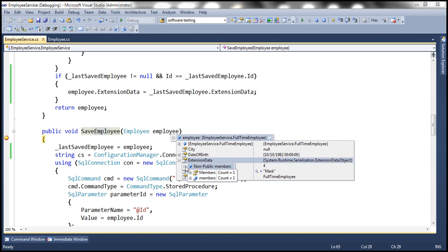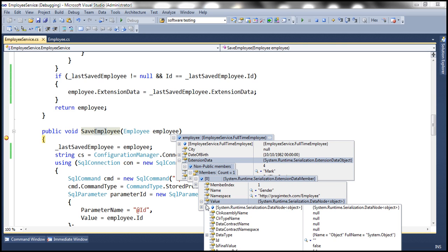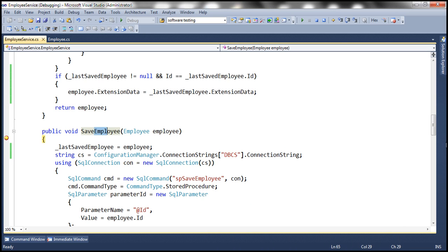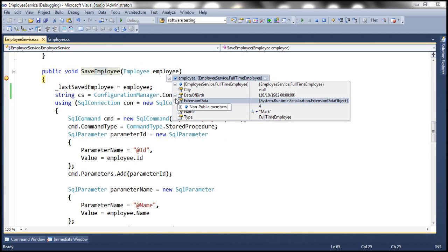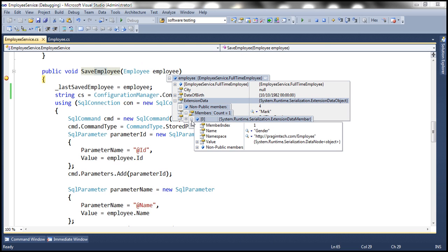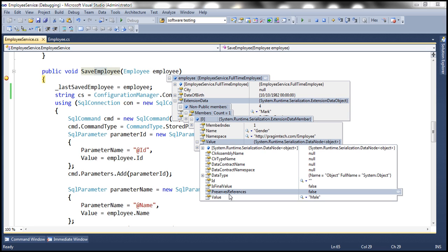If we expand extension data, look at this — there is one member. Digging further into the members, there is an XML element named 'gender', and the value is 'male'. So it's preserved in that extension data.